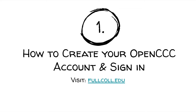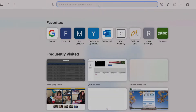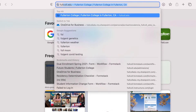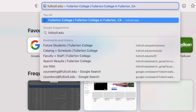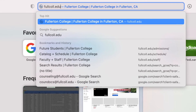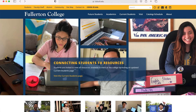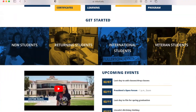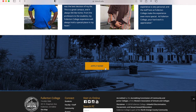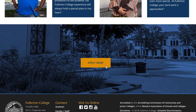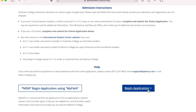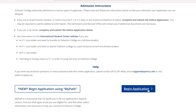Step one: how to create your OpenCCC account and sign in. First, go to the Fullerton College website by visiting fullcoll.edu. Next, scroll all the way down and click on Apply Now. Then, click Begin Application.